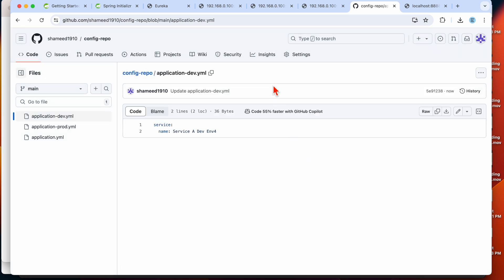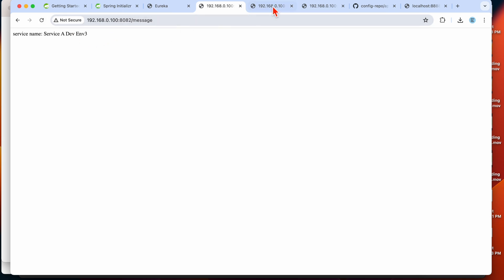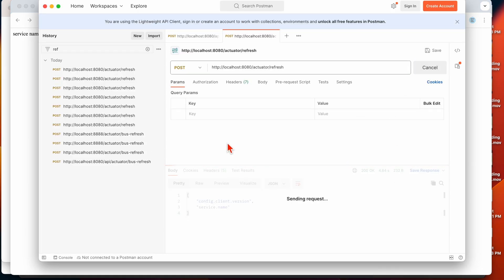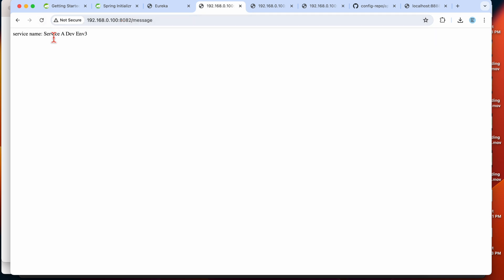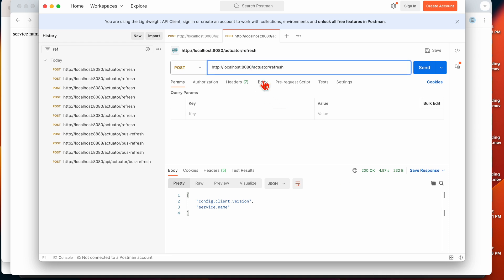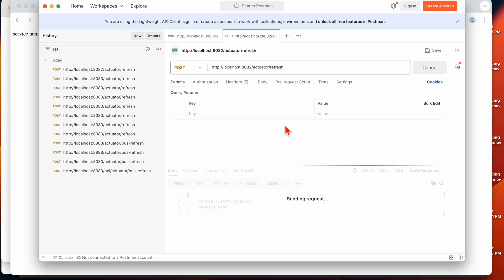I'll update the value to 'environment 4'. Both instances still show old values. Hitting the refresh endpoint for the 8080 instance refreshes it successfully and it now shows the latest value. But the 8082 instance still shows the old value — you need to hit the refresh endpoint for that instance separately too.